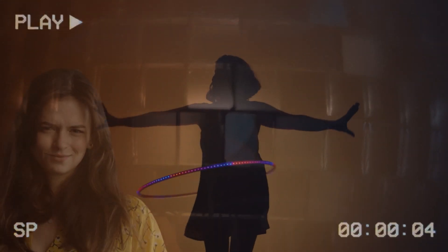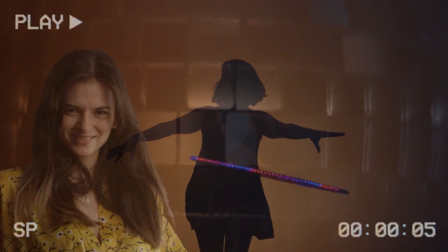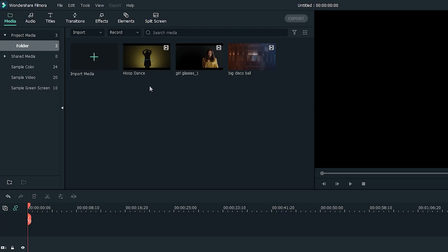First, let's import the clips into Filmora 10. We're going to be using three different clips for this example.